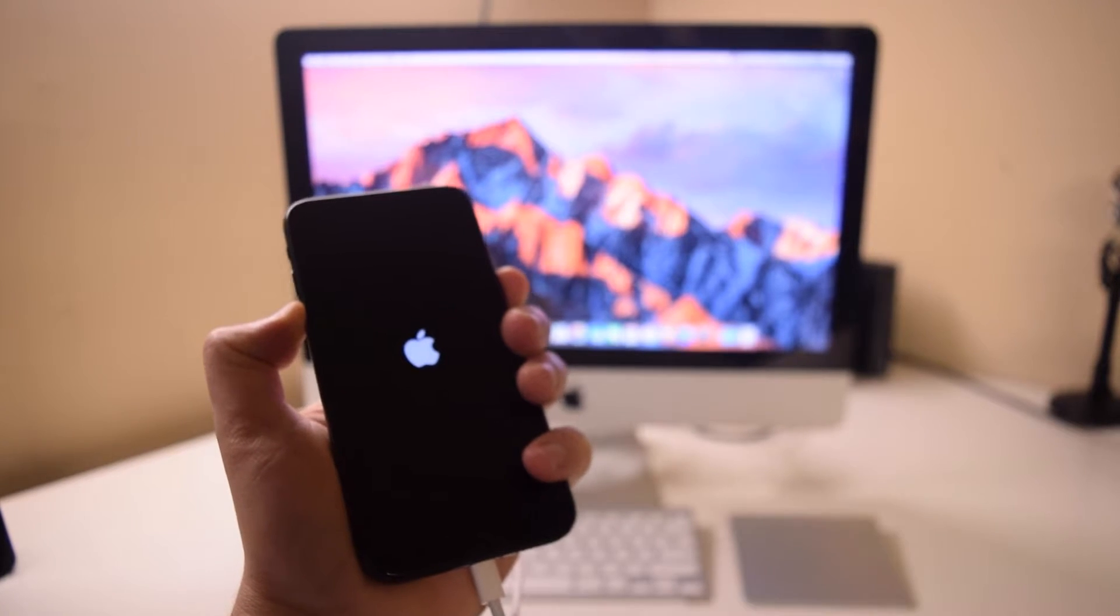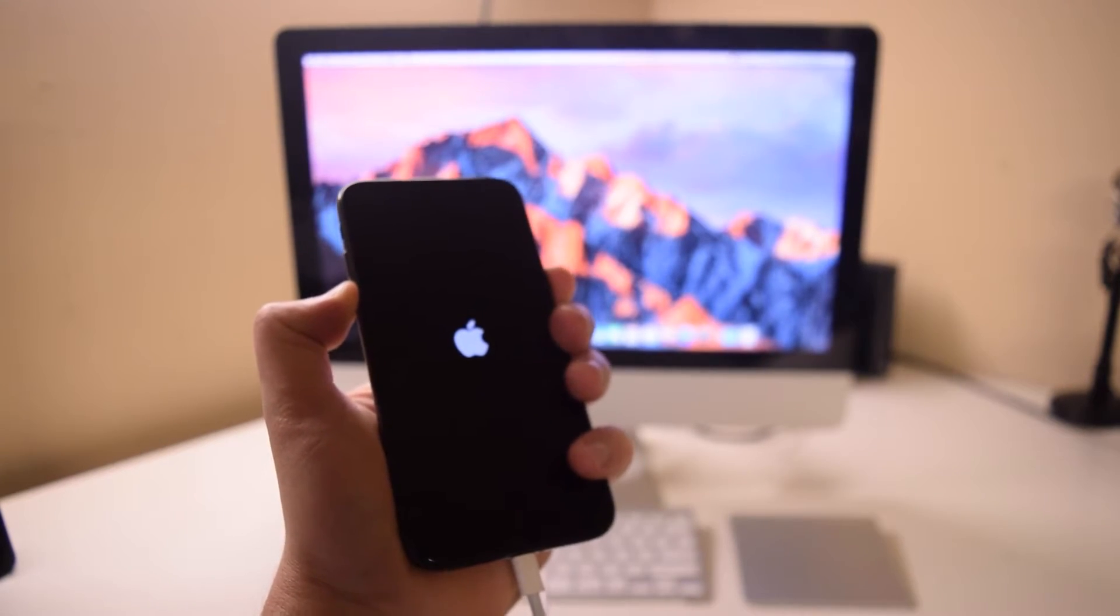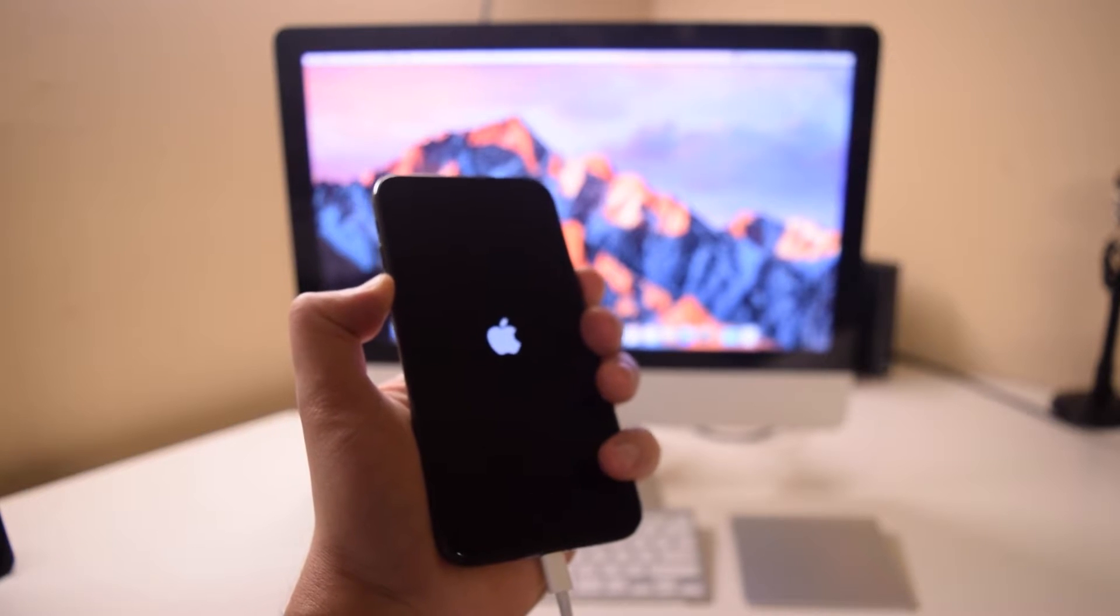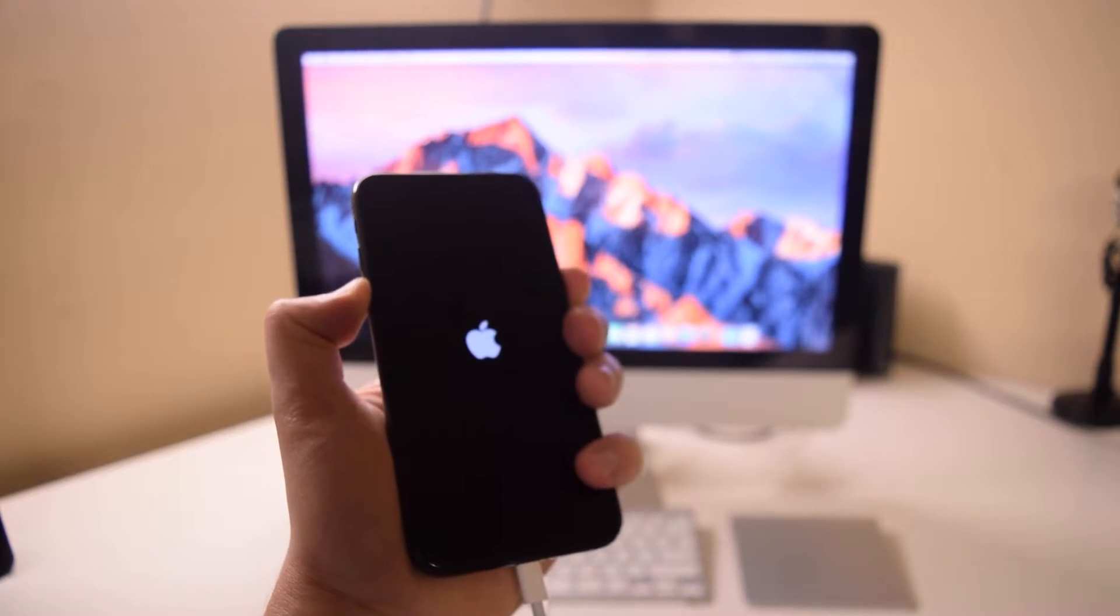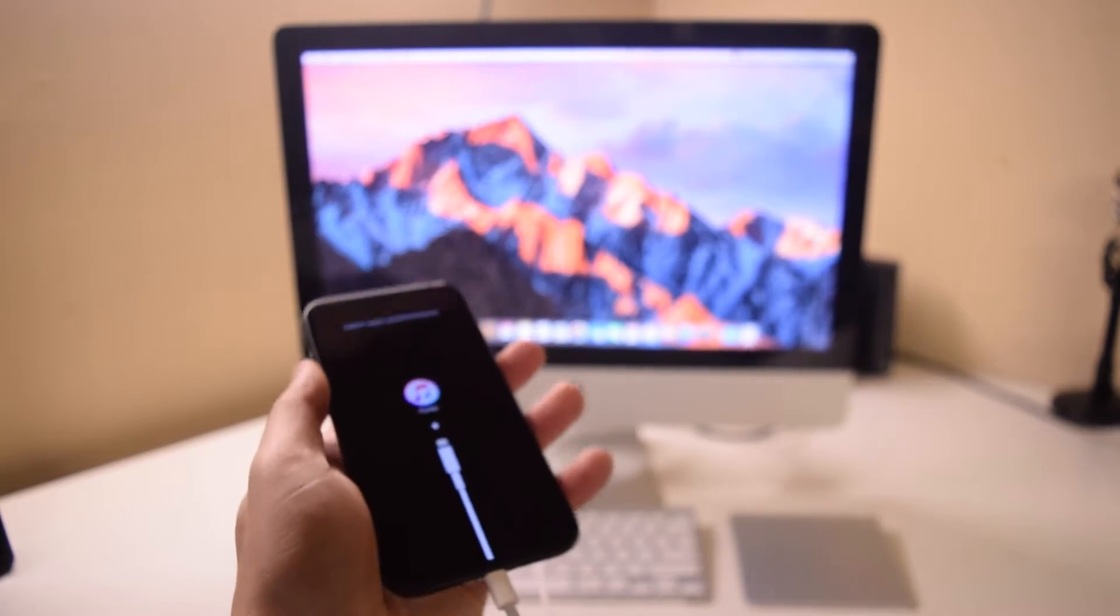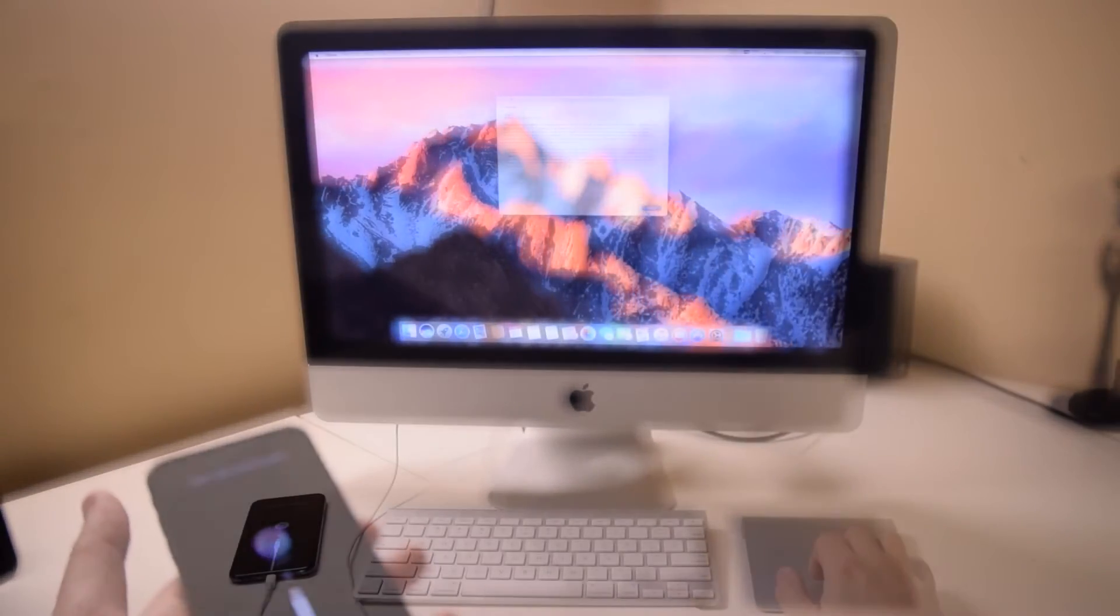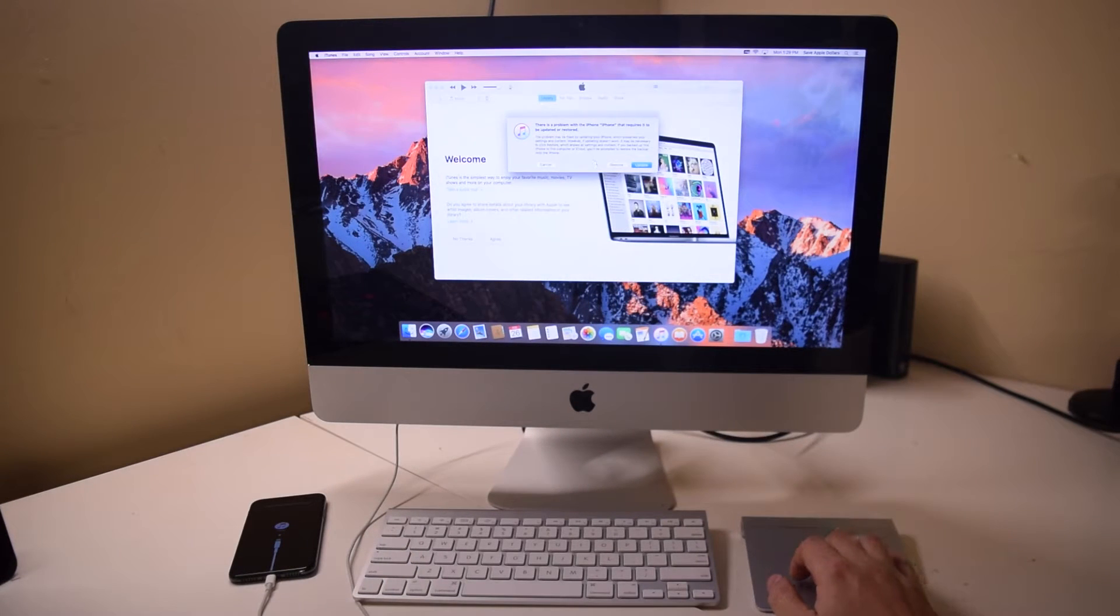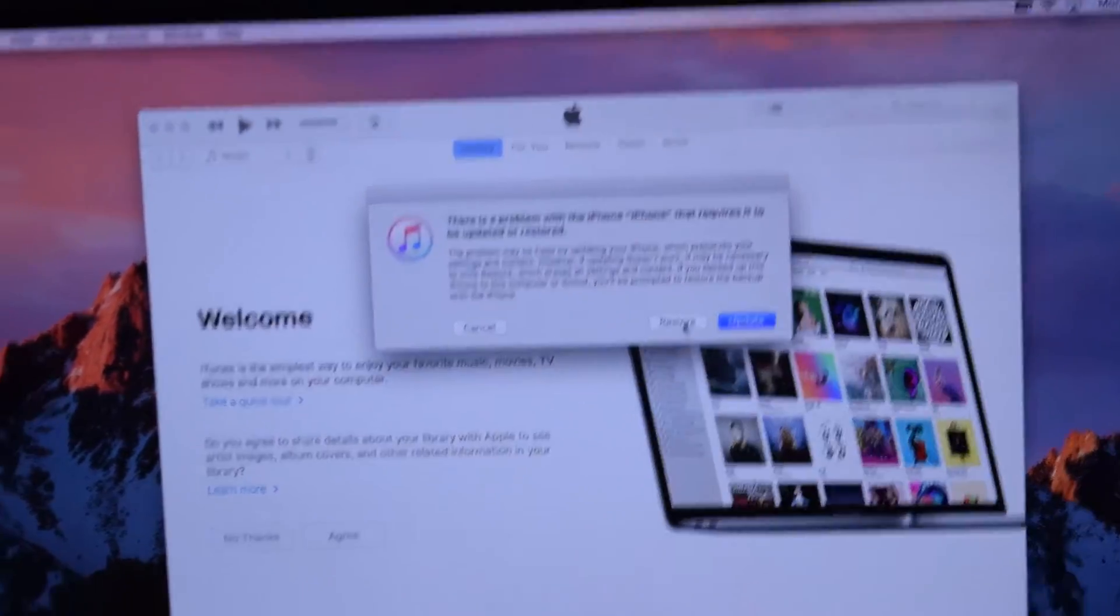Do not release them. Keep holding them until you see the iTunes logo on the screen. Once you see the iTunes logo on the screen, you'll get an error message. Here's what it looks like.